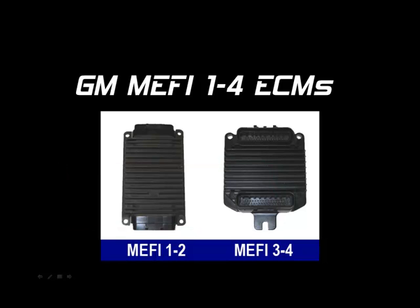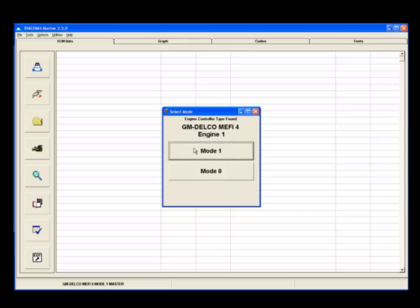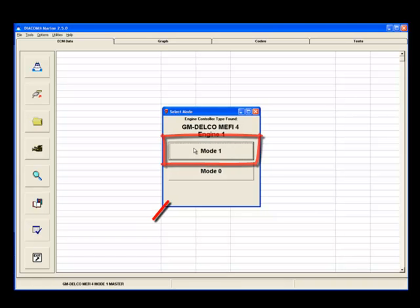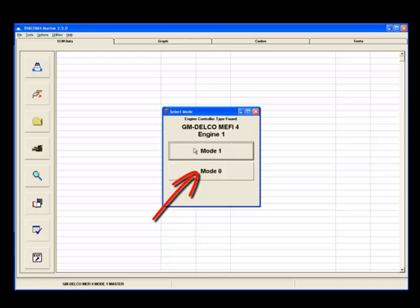Now let's cover Mephi 1, 2, 3, and 4 ECMs. When connecting to a Mephi 1, 2, 3, or 4 ECM, remember to select Mode 1. The Mode 0 data list does not contain the full set of diagnostic information and is intended for instrumentation use, such as Helm Display.